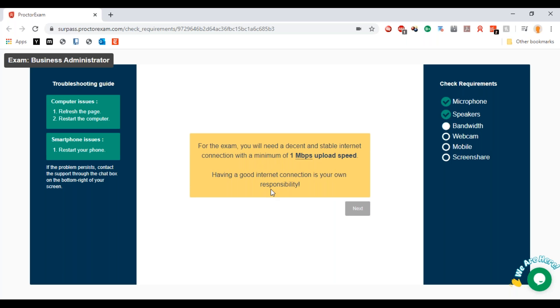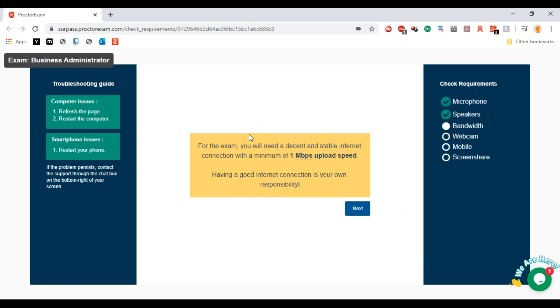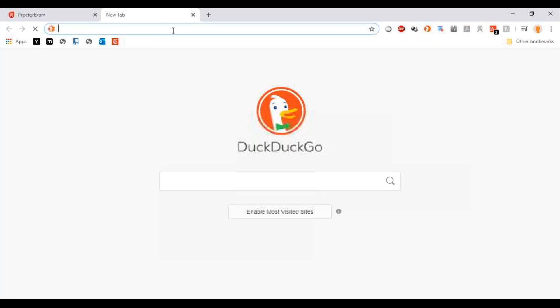I can now hear the sample music playing, so I'll click 'Yes' and then 'Next'. It's now going to ask me to check the stable internet connection — I'll close that little pop-up.